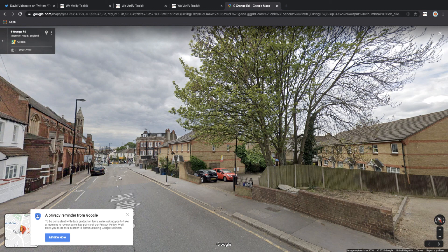So this is how you can use the InVID verification plugin alongside Google Maps to verify a location from video footage. Thank you.